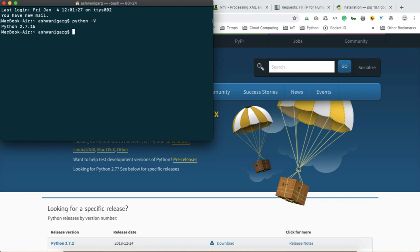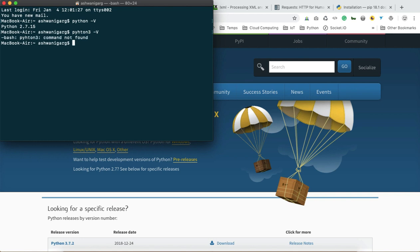You can check the previous version using the capital V flag. This is the previous version installed in my system. To check the specific Python 3 version installed, you have to type Python 3 like this.